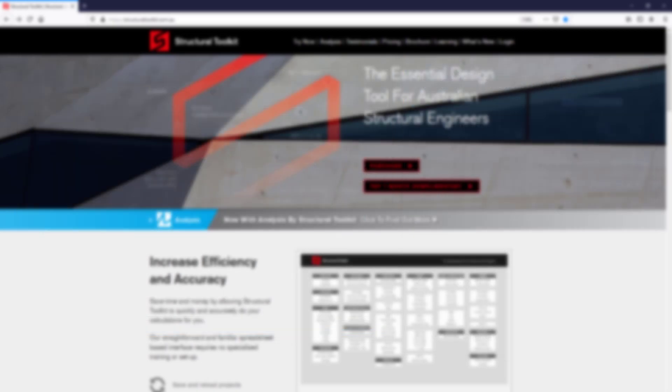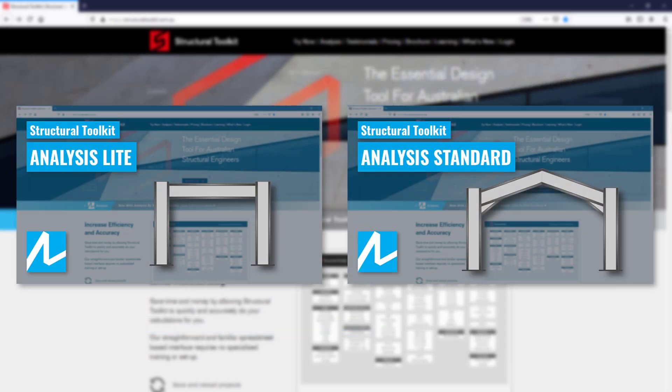We have two separate full length videos that go through both Analysis Lite and Standard so check them out if you are interested. A link to them will be in the description below.